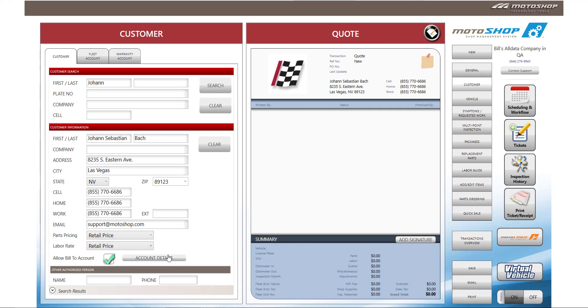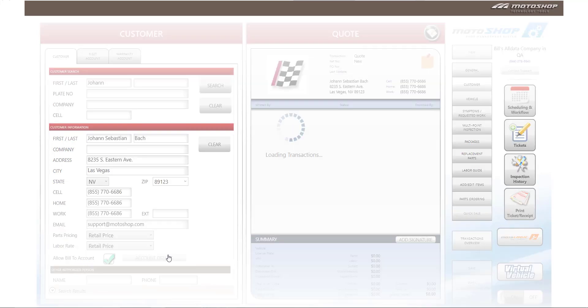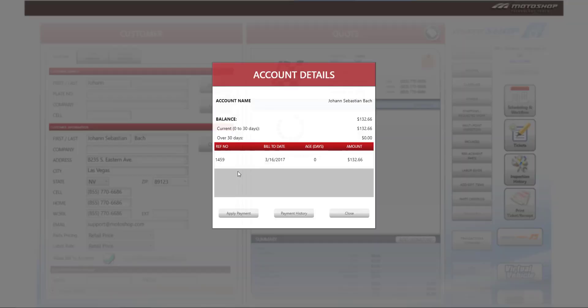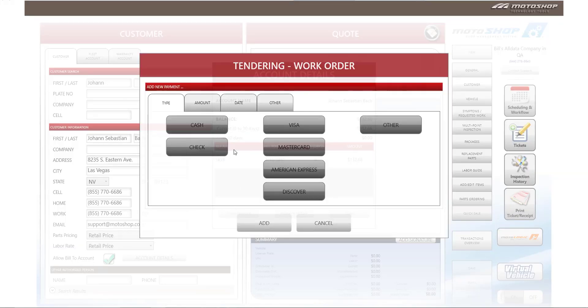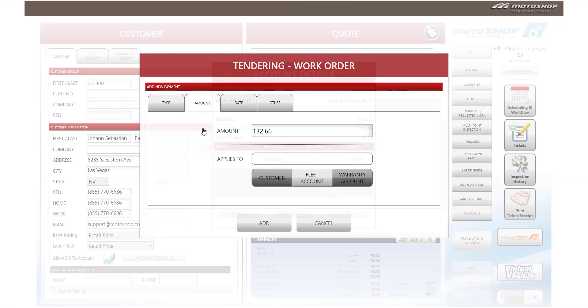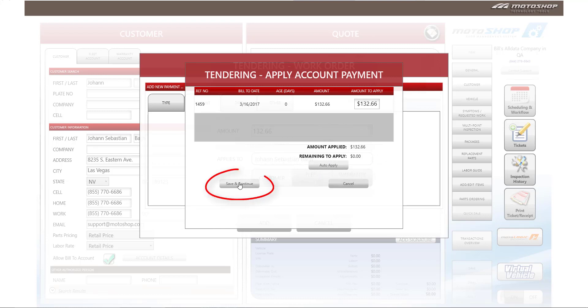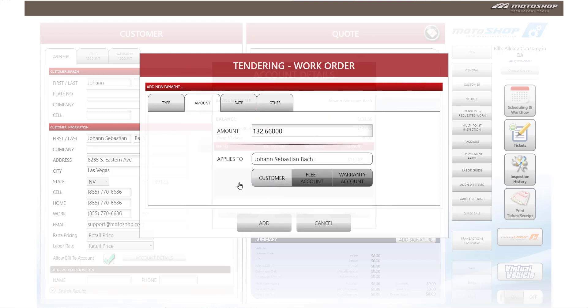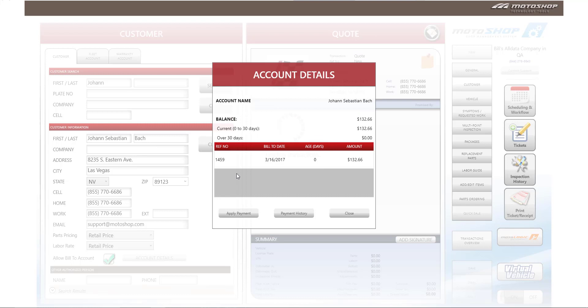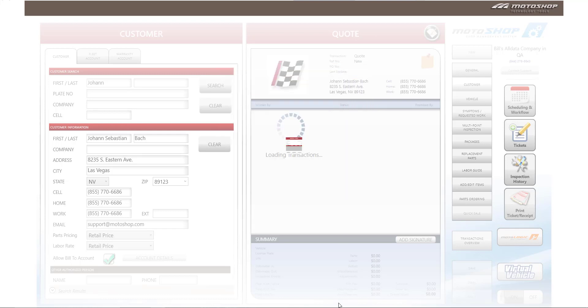If the customer wants to make a final payment on this invoice, again you can select account details and apply a payment, and the customer is going to pay in cash the balance due. You'll select customer, select add, apply the full payment, and select save and continue. At this point in time when the balance is paid in full, it disappears from the account details screen. Select close.